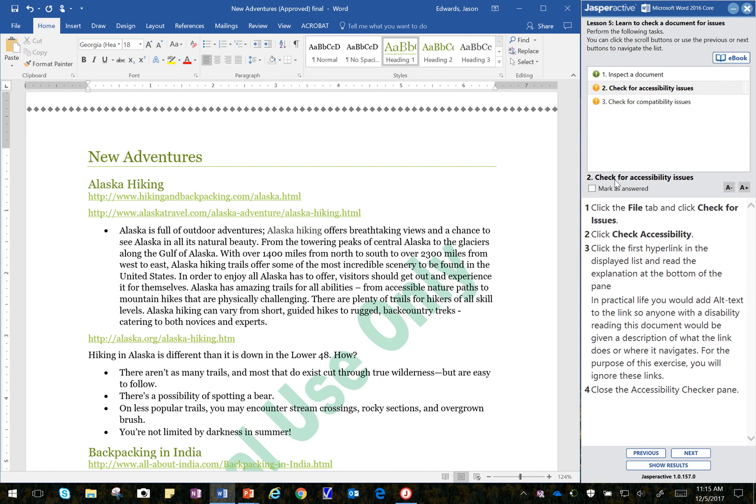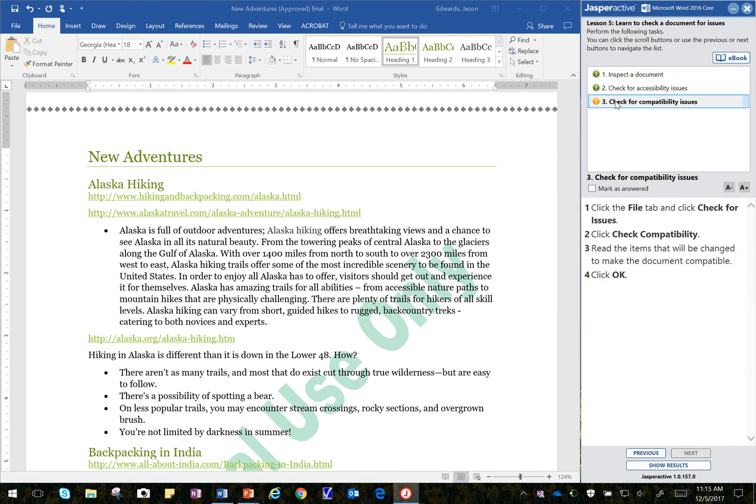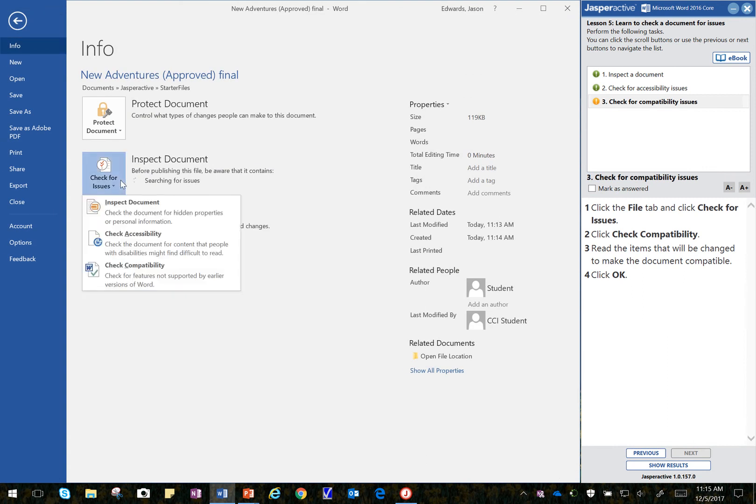Again, don't wait too long. We'll click on that, mark that step as done. Then we move to the third step. It says to click on File tab again. And then I will check down here for Compatibility.